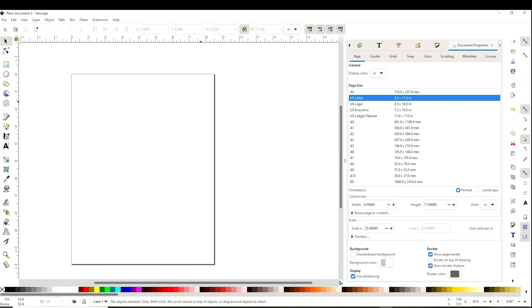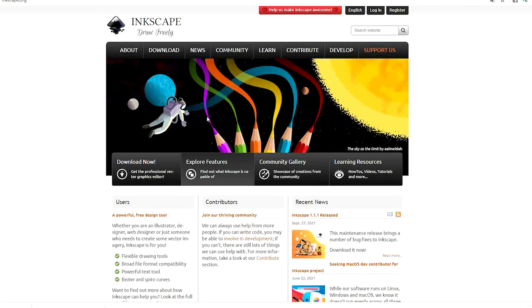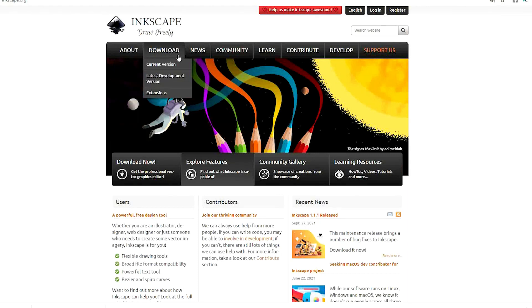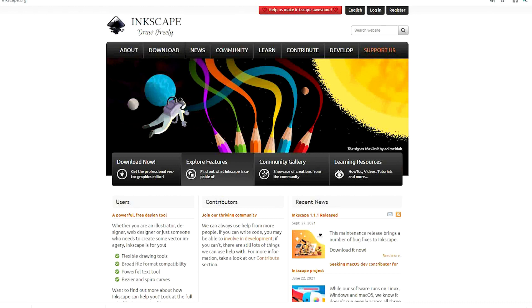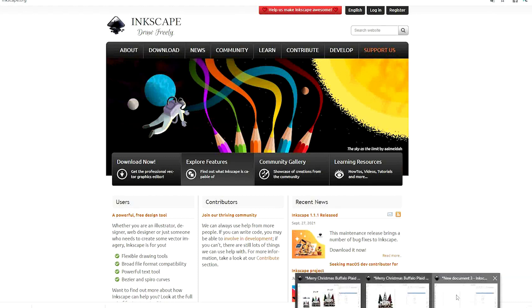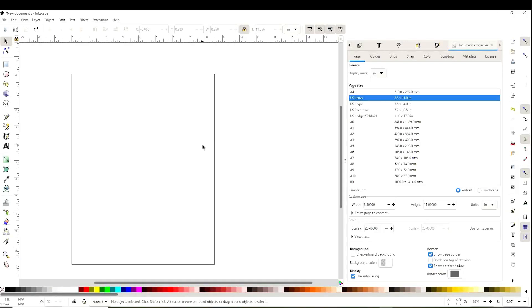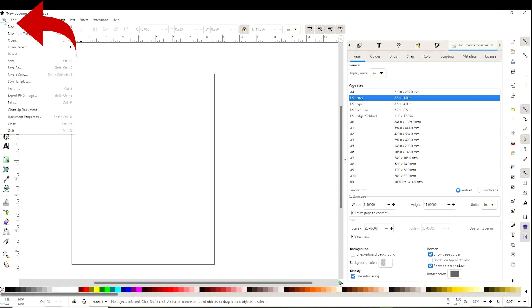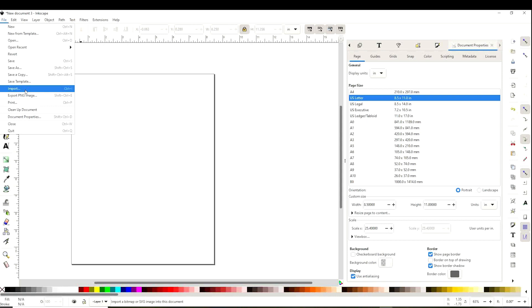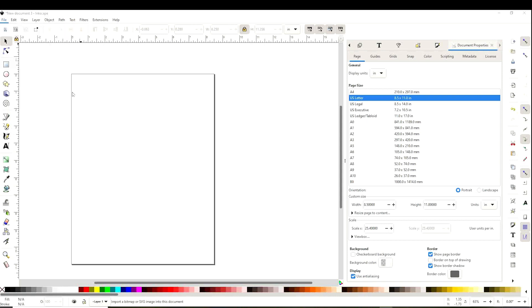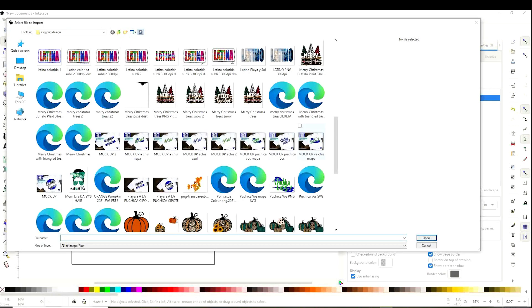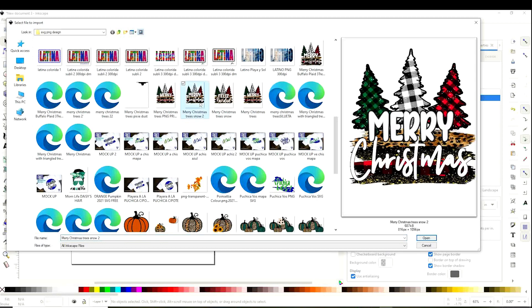Let's go to Inkscape. If you don't have it yet, I recommend you go to inkscape.org and install it. Once installed, open the program and we're going to insert the image we're going to work with. Go to File, Import, open the folder that contains the image, select and open it.